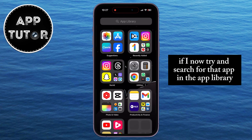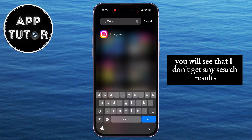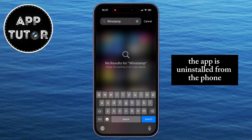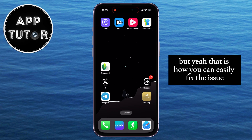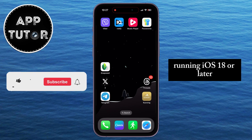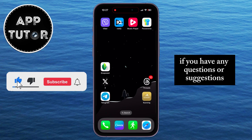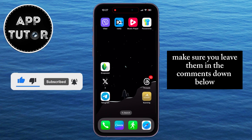If I now search for that app in the app library, you'll see that I don't get any search results, and that's because the app is uninstalled from the phone. That is how you can easily fix the issue where you can't delete apps from your iPhone running iOS 18 or later. If you have any questions or suggestions, make sure you leave them in the comments down below, and I'll see you in the next video.